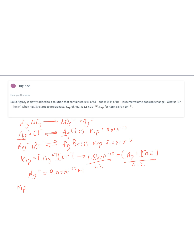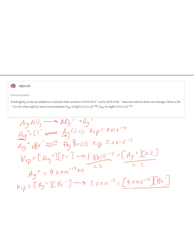Now for silver bromide: KSP equals silver concentration times bromide concentration. Using the KSP for silver bromide — 5 times 10 to the minus 13 — and substituting the silver concentration of 9 times 10 to the minus 10, we divide both sides by 9 times 10 to the minus 10. The concentration of bromide in solution comes out to about 5.6 times 10 to the minus 4 molar.